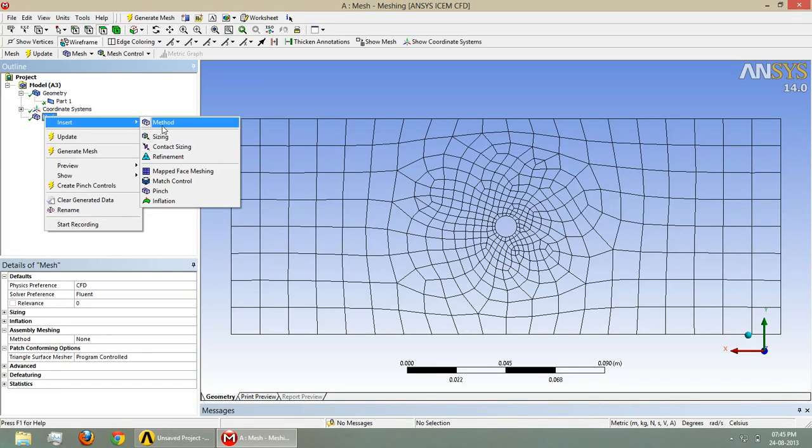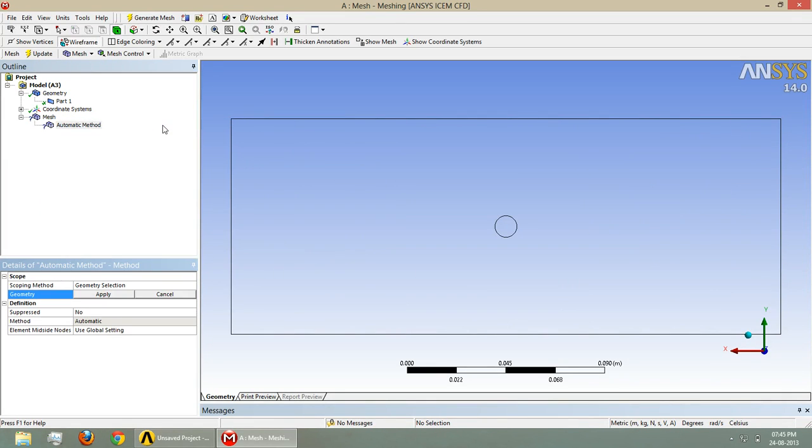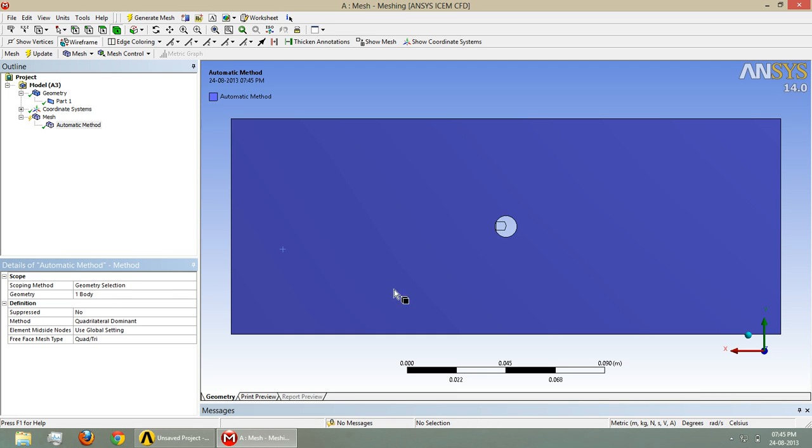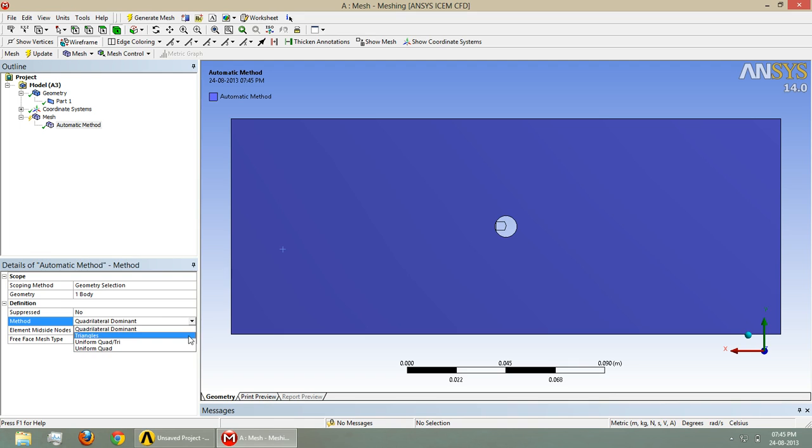Insert method. Here we have to select the geometry, that's the body, and here we have to select which kind of meshing you need. Give the triangles.